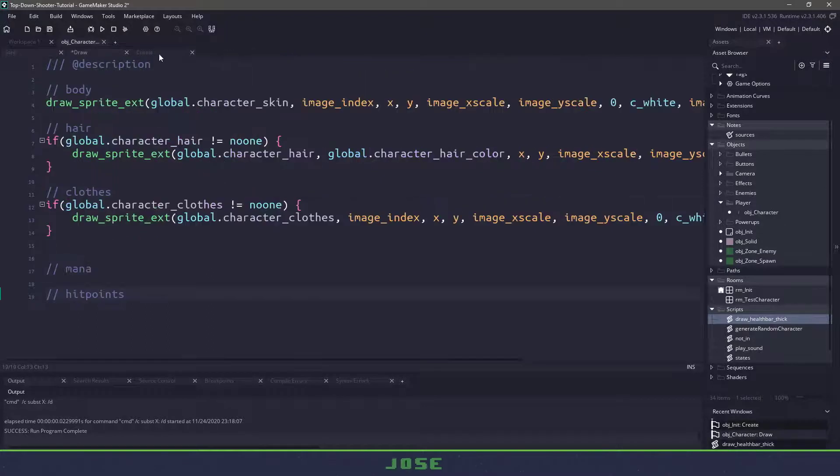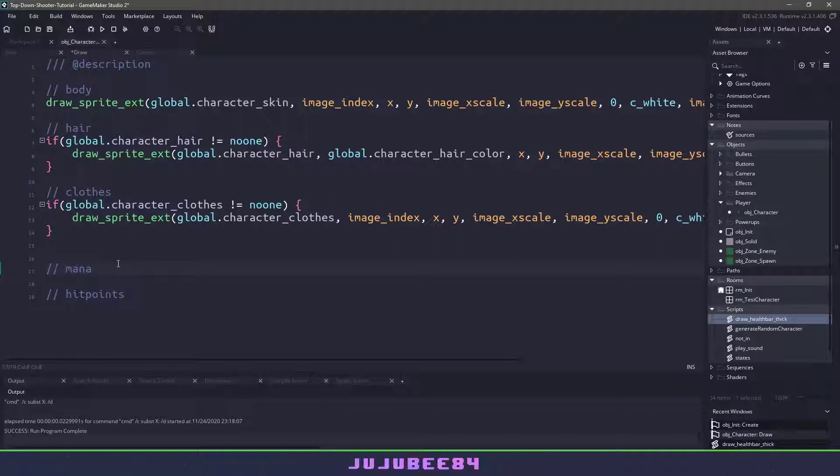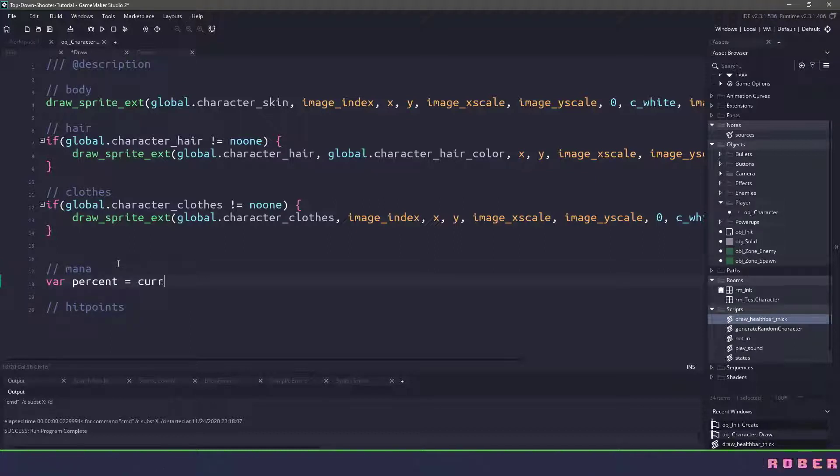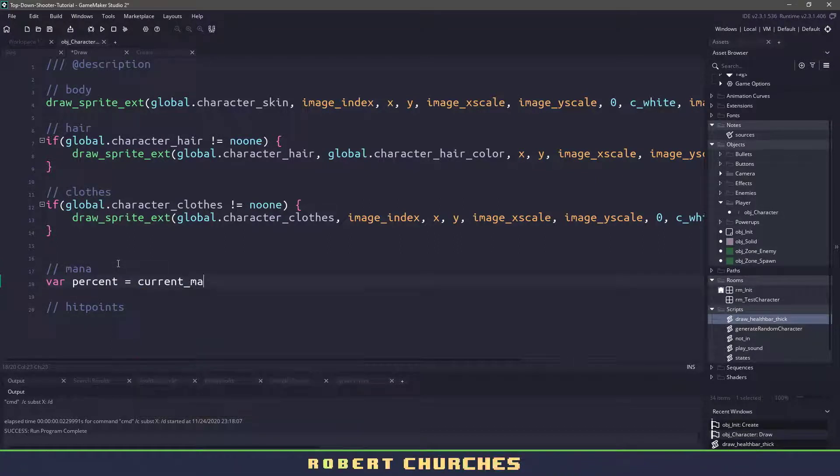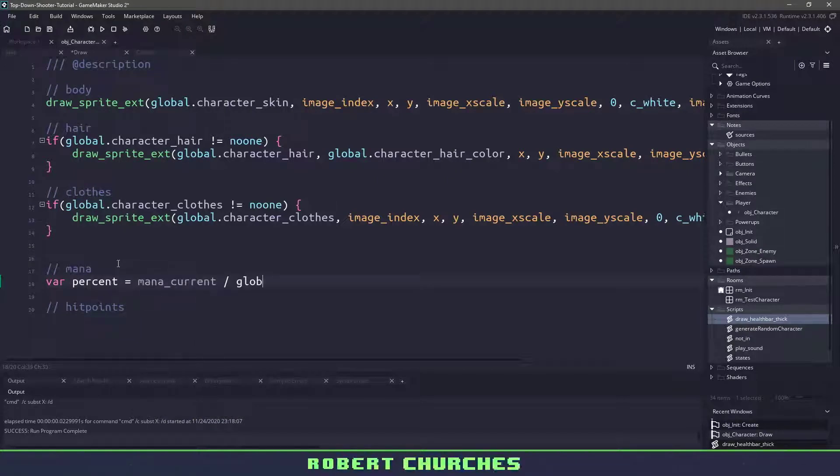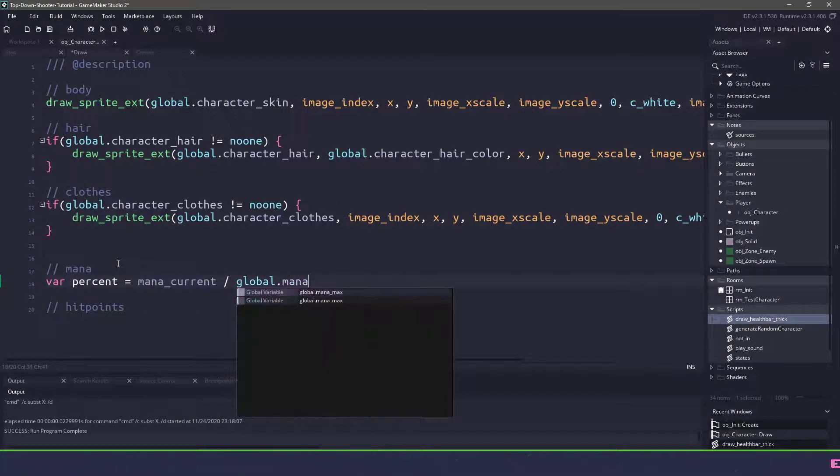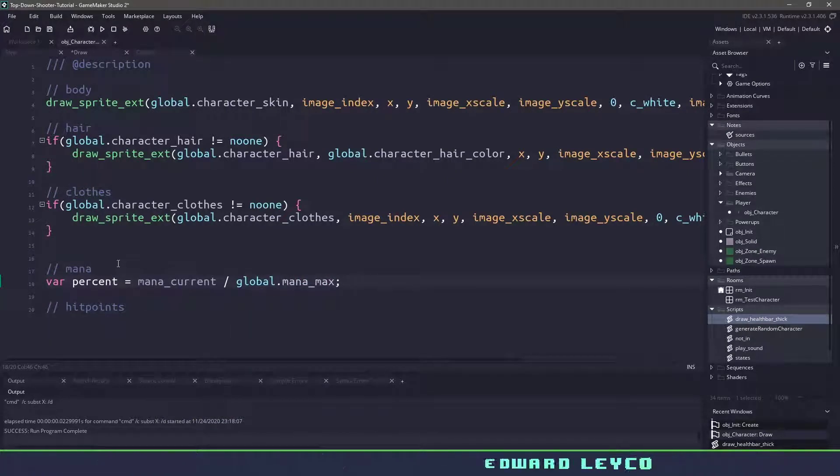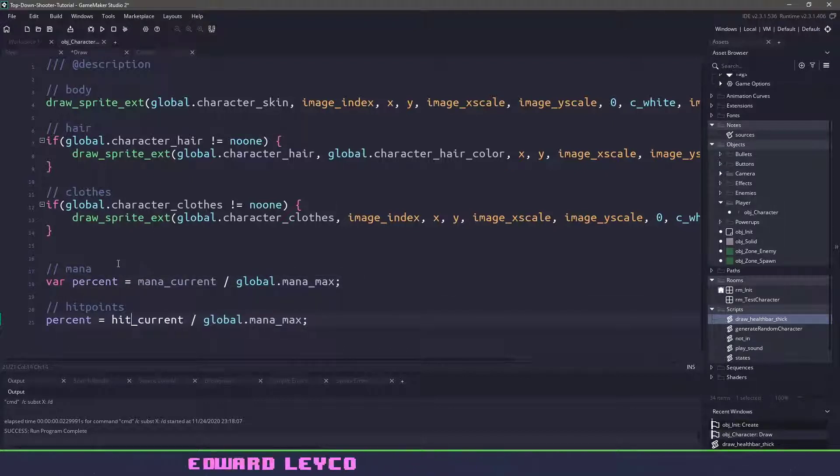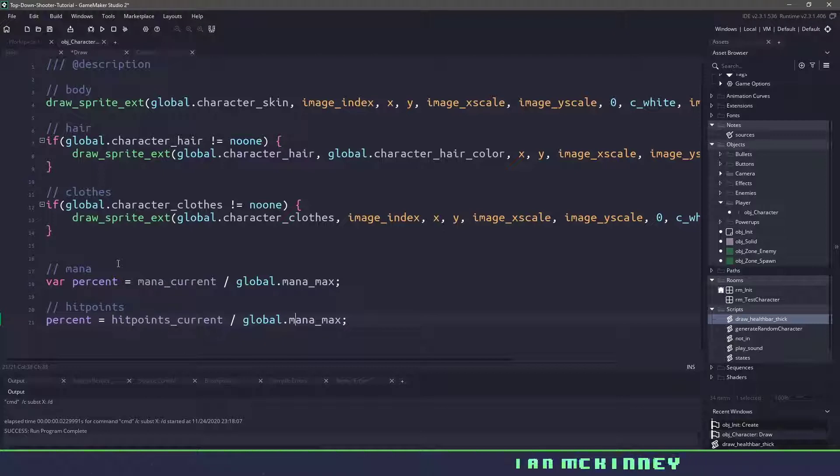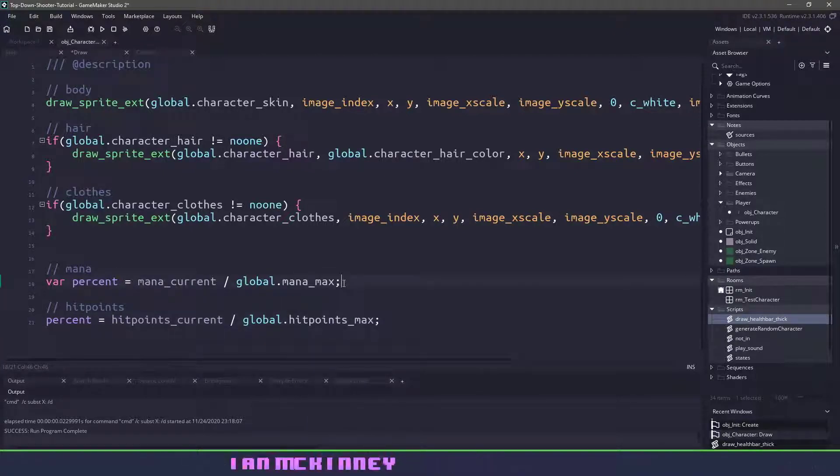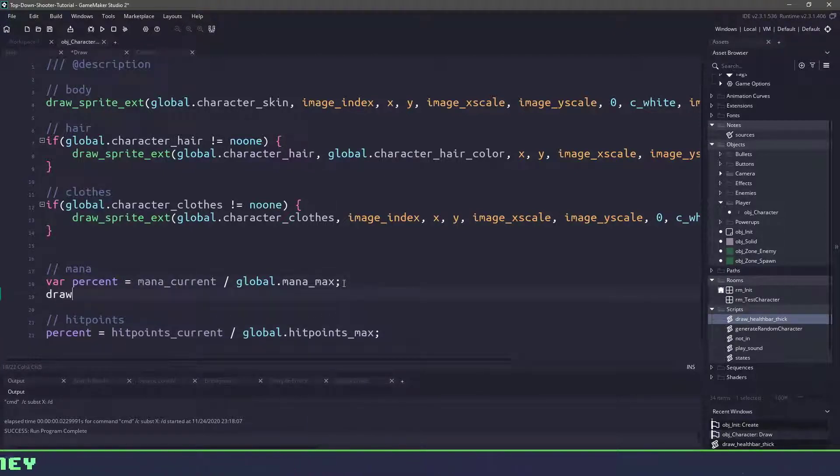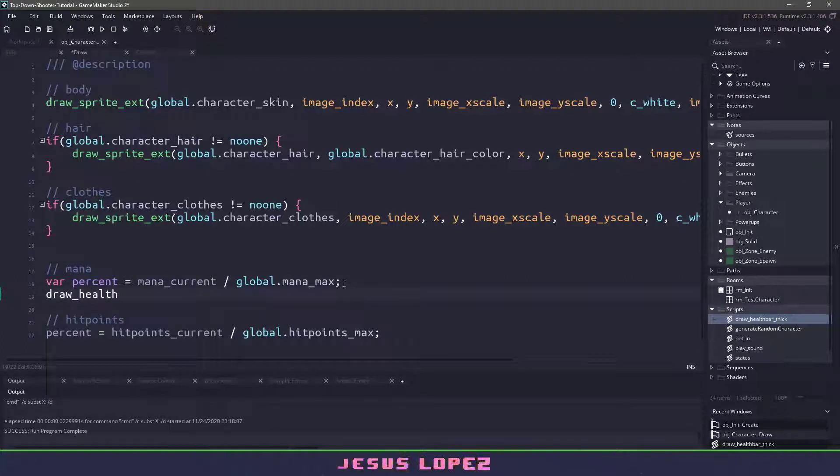So that means if we go back to the draw event, we need to figure out the percent for our mana and our hit points. This is pretty easy. We can just have a variable called percent. What we need to do is divide our mana_current by the global.mana_max. And we'll do the same thing for the hit points, except we want hit_points_current divided by the hit_points_max. Now this is going to give us a number between 0 and 1, so that means we can use our draw_health_bar.